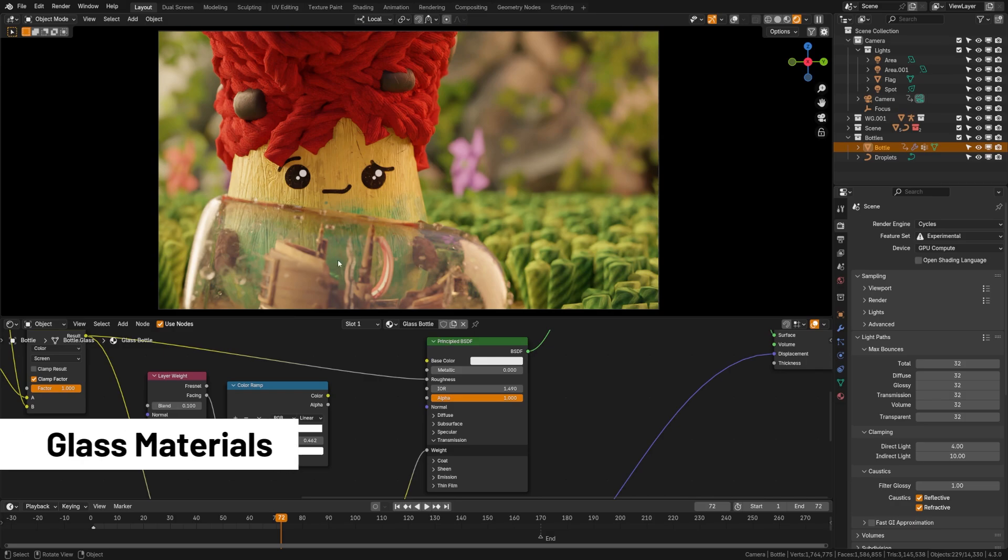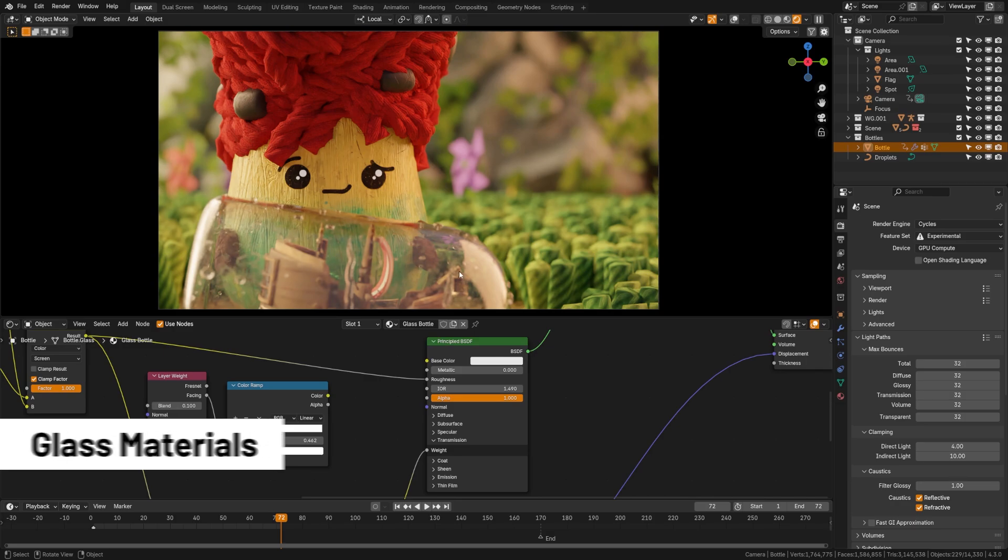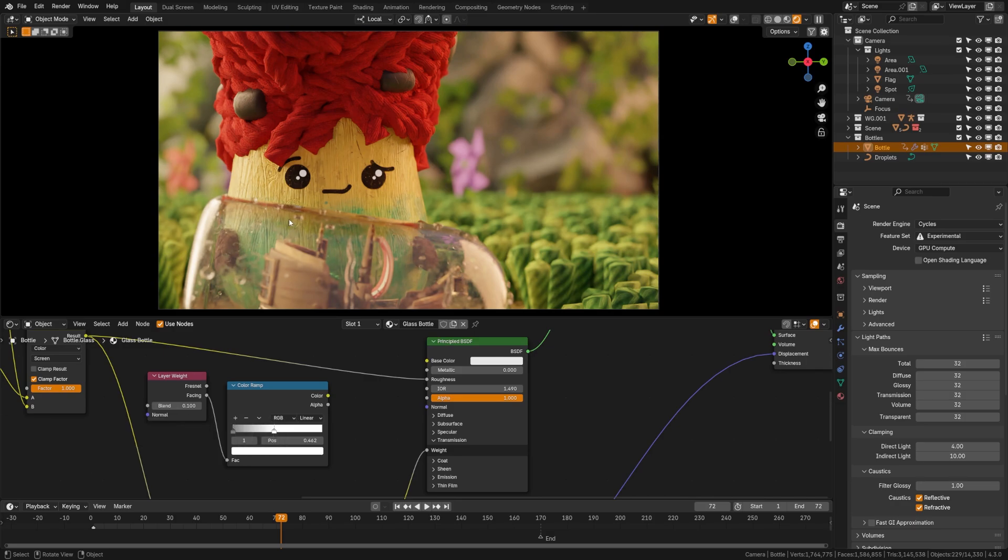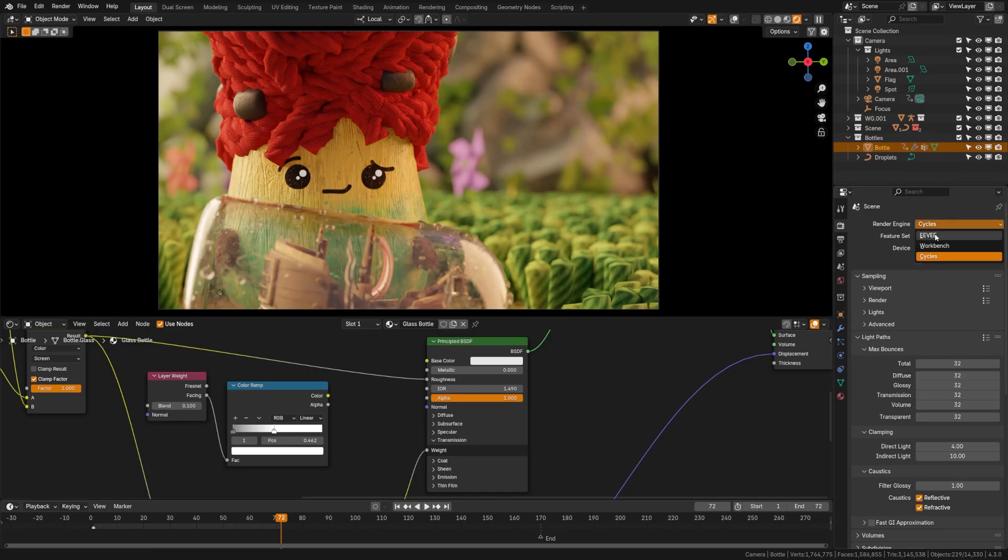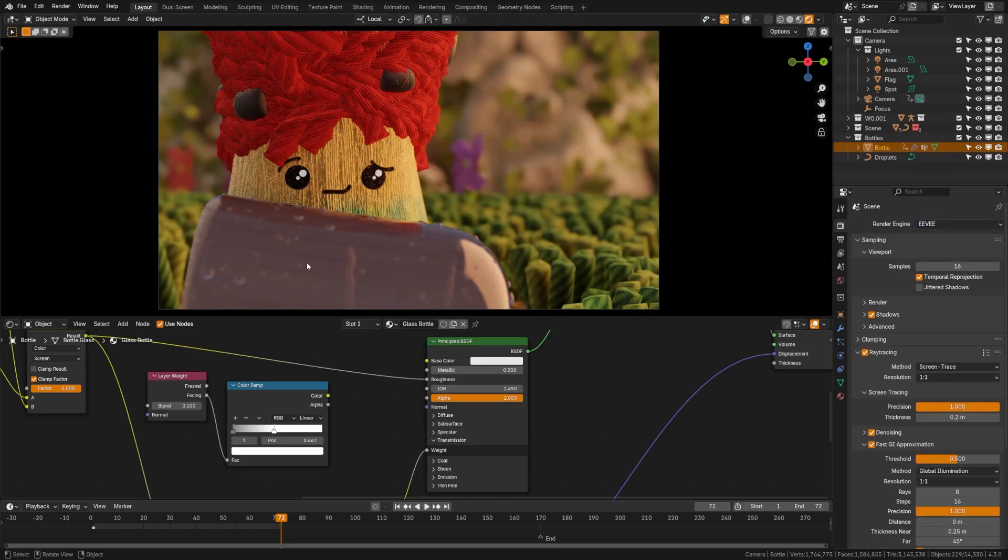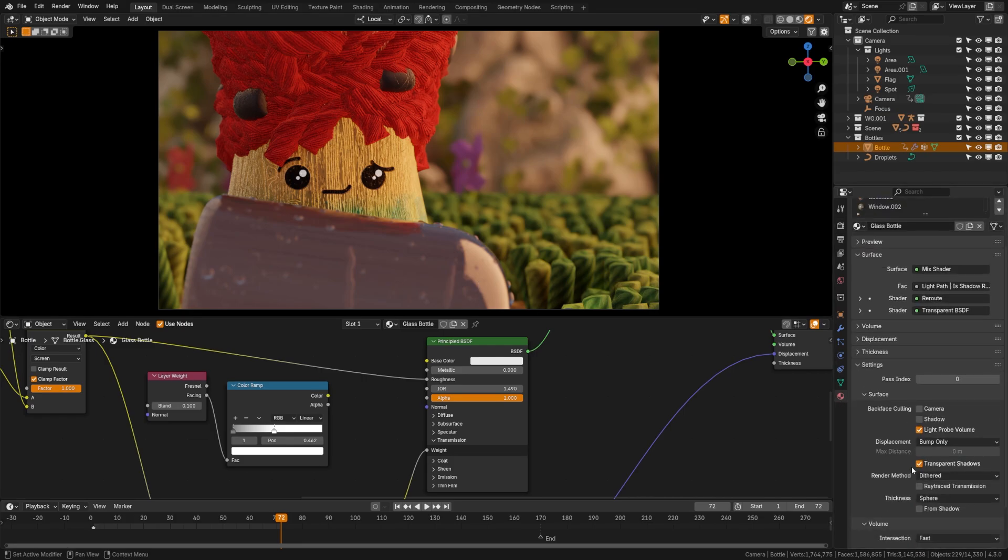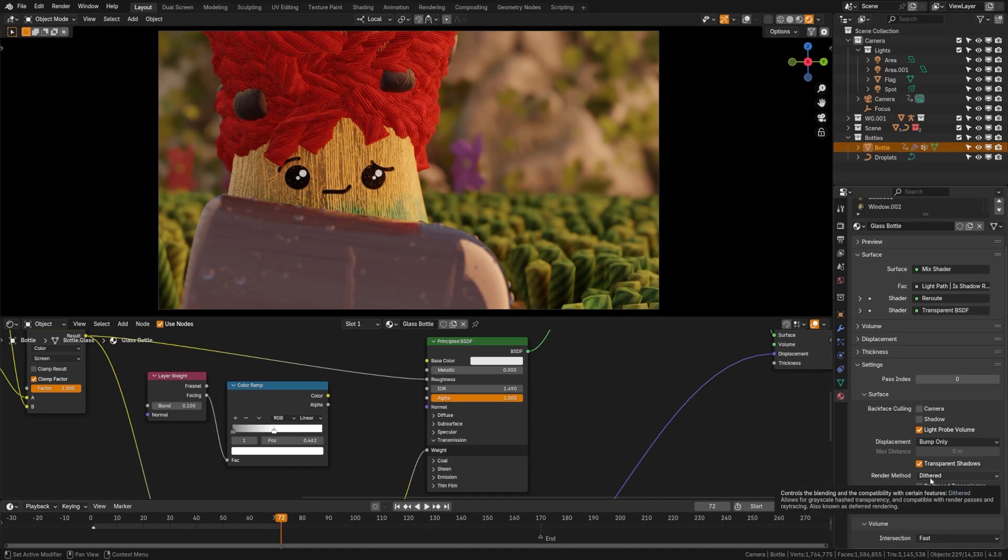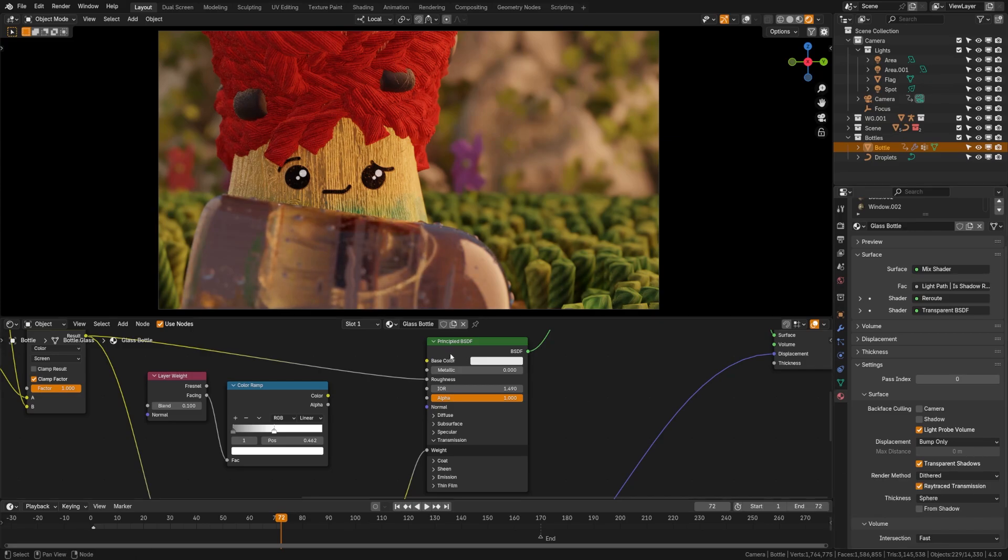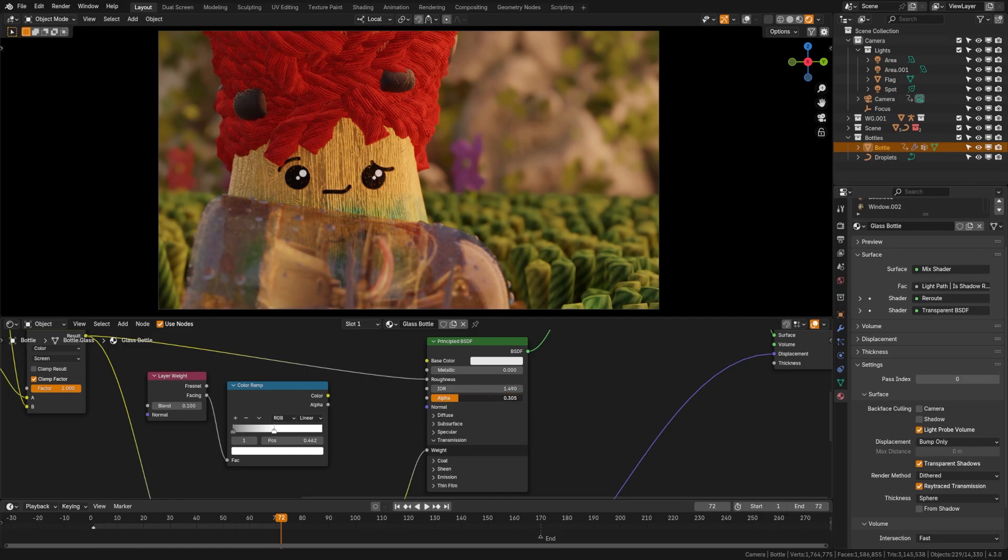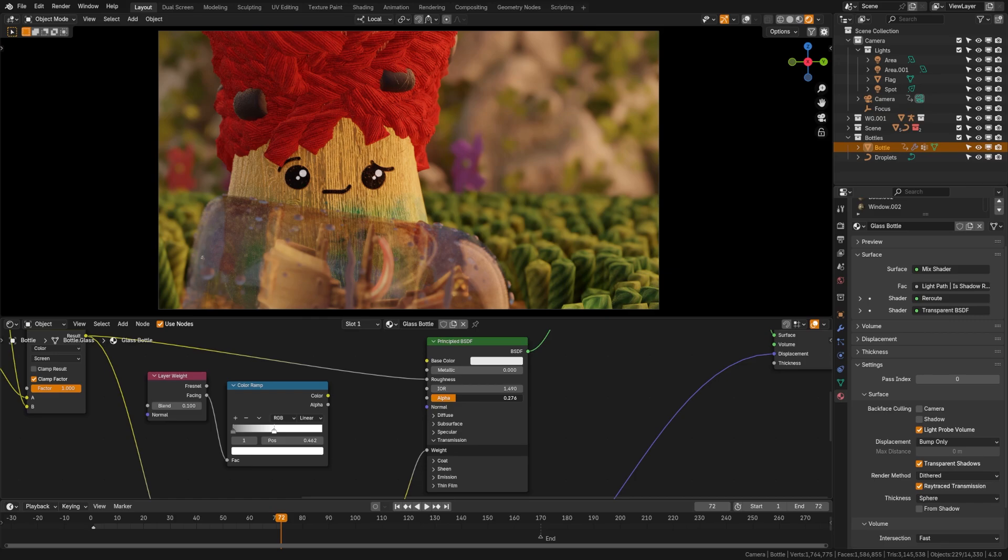Now Glass has always looked great in Cycles, but been difficult to pull off in Eevee. Here you can see I have a glass bottle with a ship inside with some beautiful lighting, and if I switch over to Eevee here, you can see that it's completely opaque. So let's look at how we can remedy that. Well first what we can do is come here to our glass settings under the material, and we can change our render method to dithered and set transparency ray trace transmissions to on. Now we can kind of see our bottle, but it's still not really looking like glass.